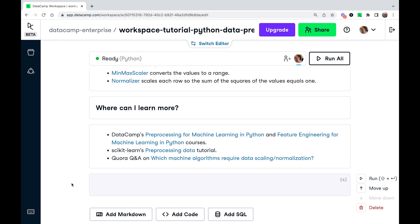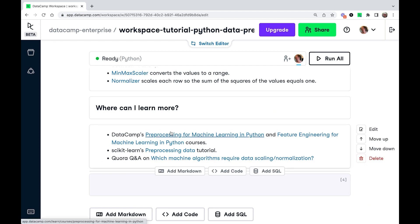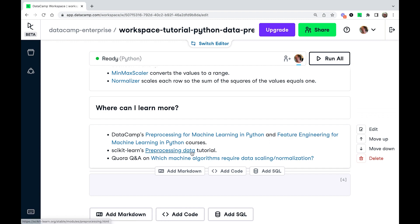If you are interested in learning more, there are a couple of DataCamp courses on this area. So we've got one called Preprocessing for Machine Learning in Python and one called Feature Engineering for Machine Learning in Python. These both help you prepare data for running models.